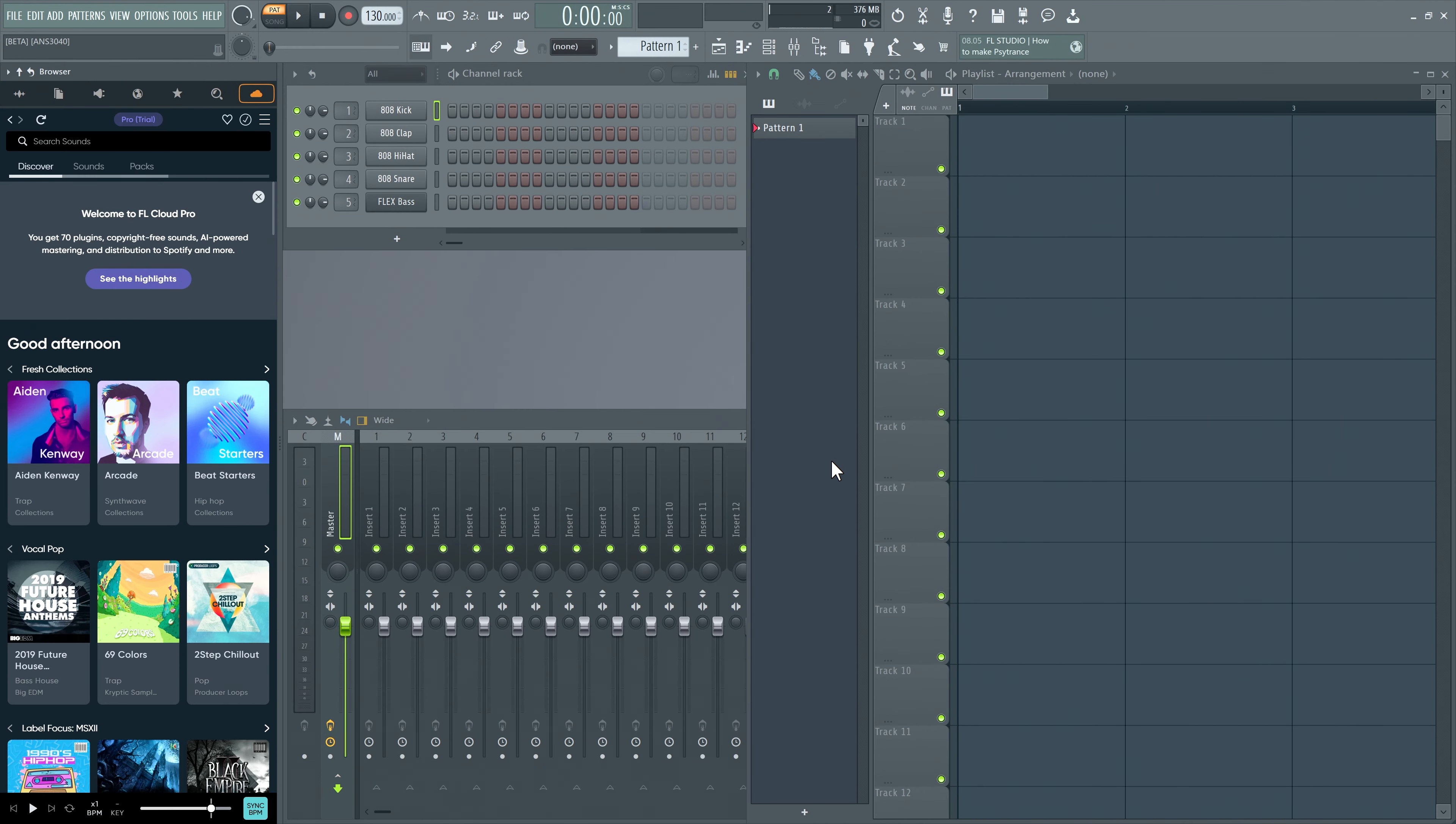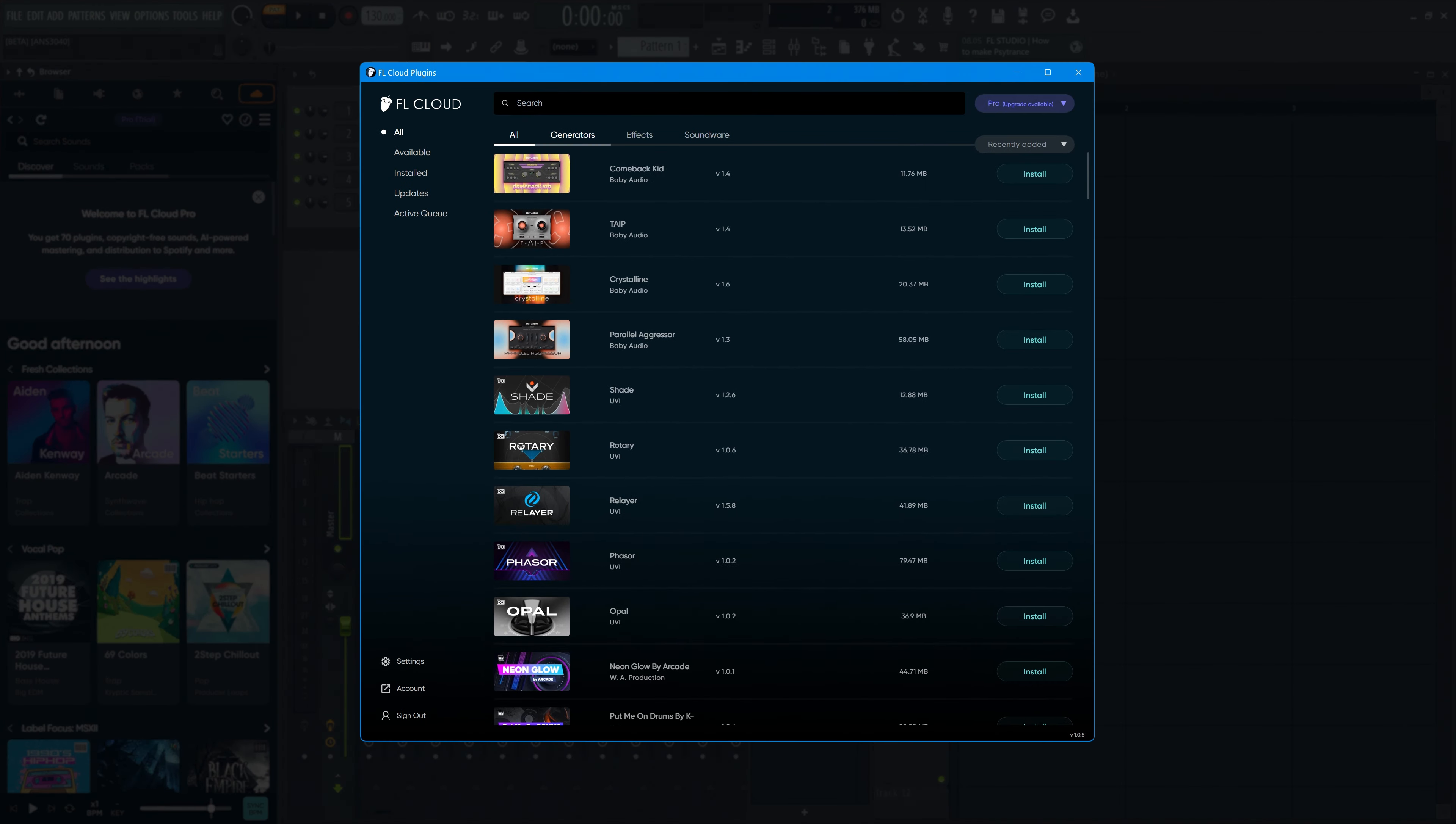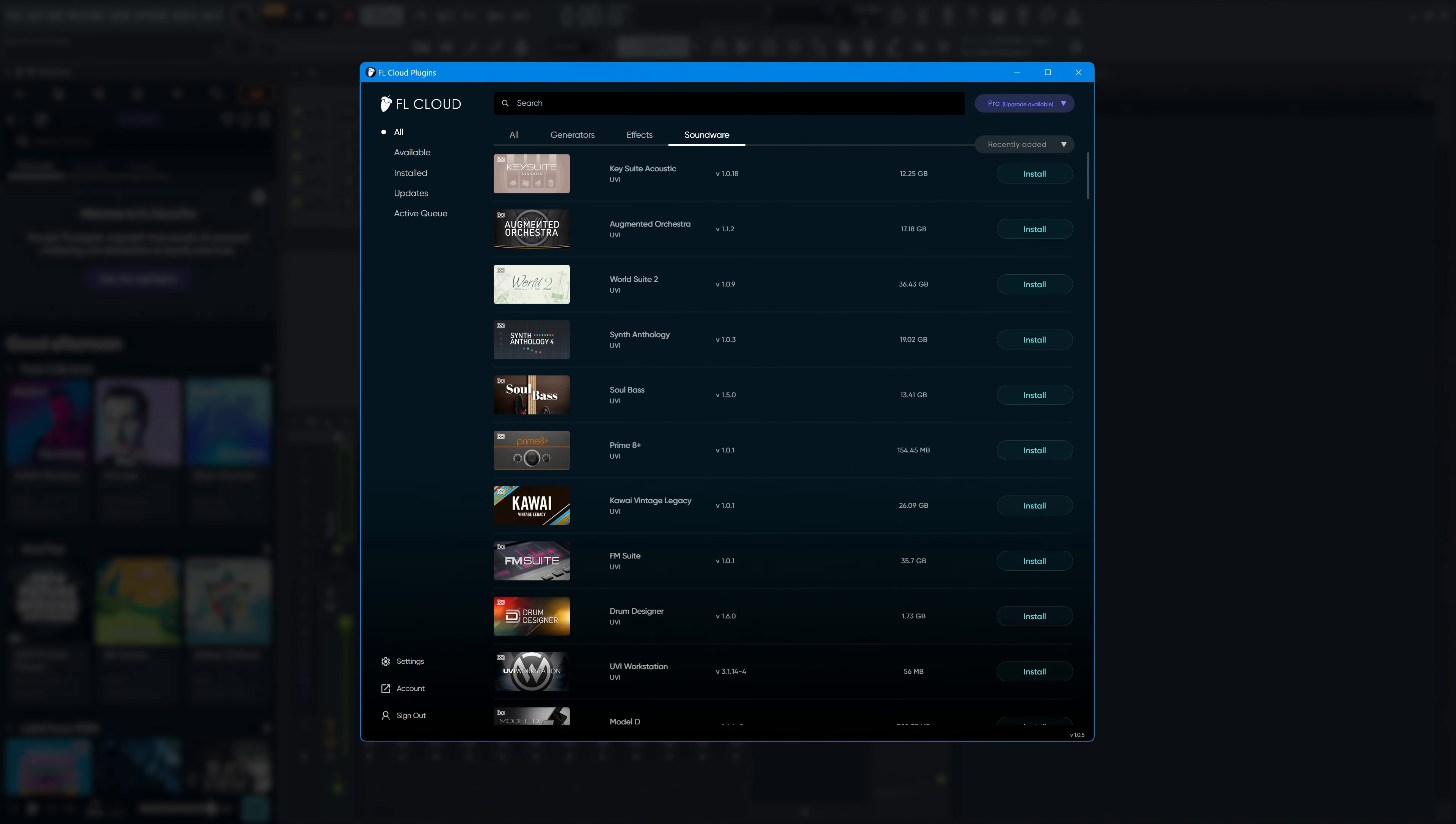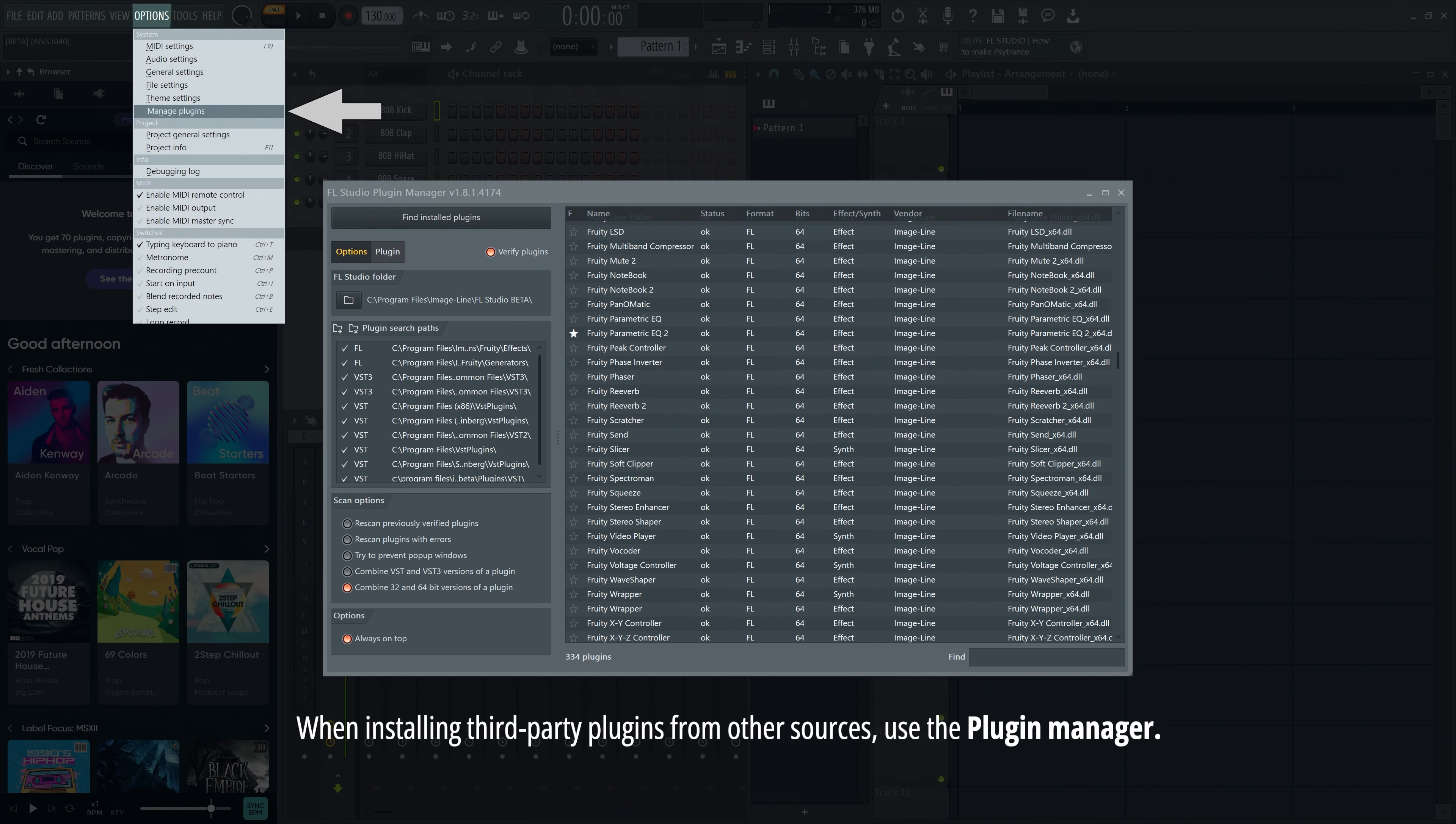You can manage plugins with the FL Cloud Plugins application, which is accessed from the tools menu. Here you can see everything that's available. Install plugins, update them, etc. Note that this only applies to the plugins included in FL Cloud. Other plugins are still handled by the plugin manager, which you can find in the options menu.